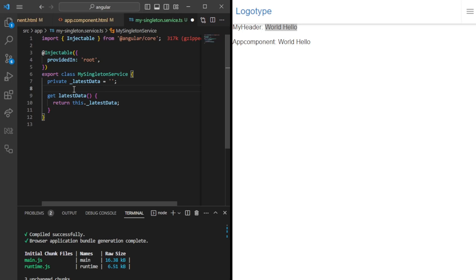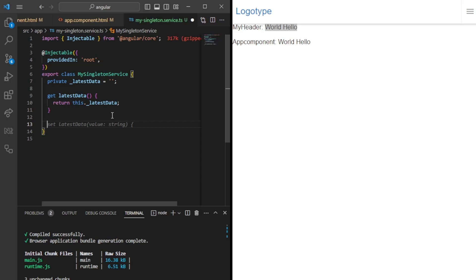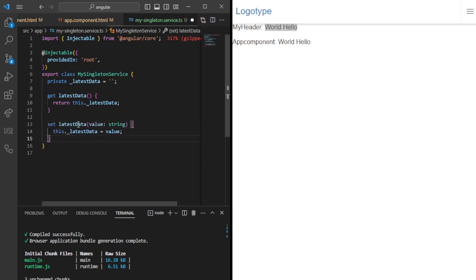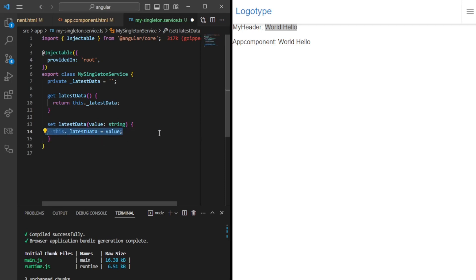Try to make the service data only changeable from the service. It could be a function here where you have something like set latest data. In this case, here you can have one console output, and you would always know that when we change the data, it's in fact coming through here. So we can easily debug what's actually going on.